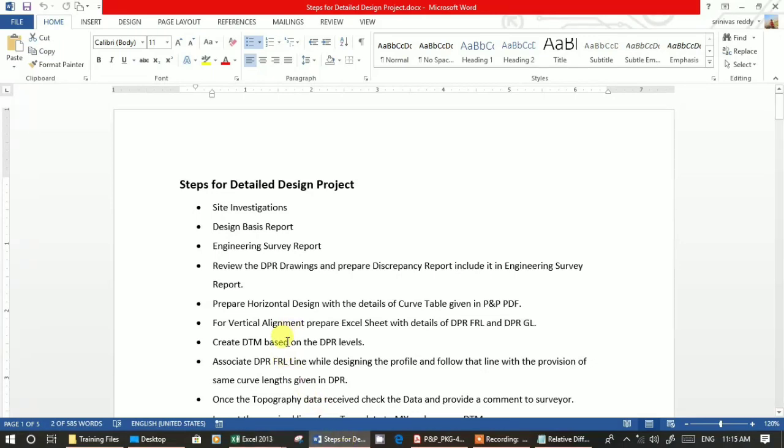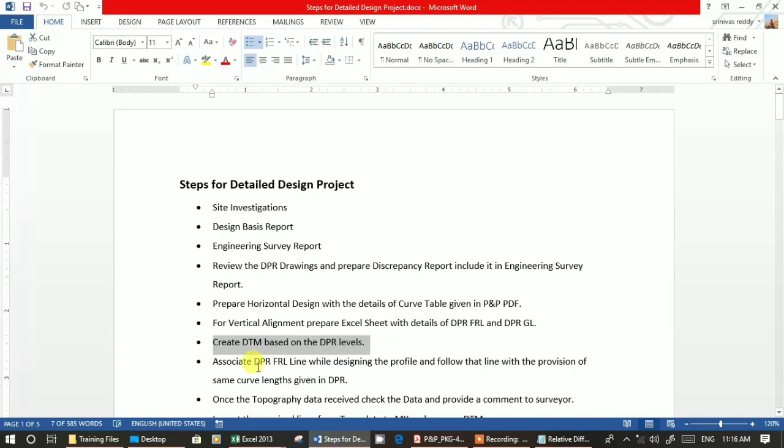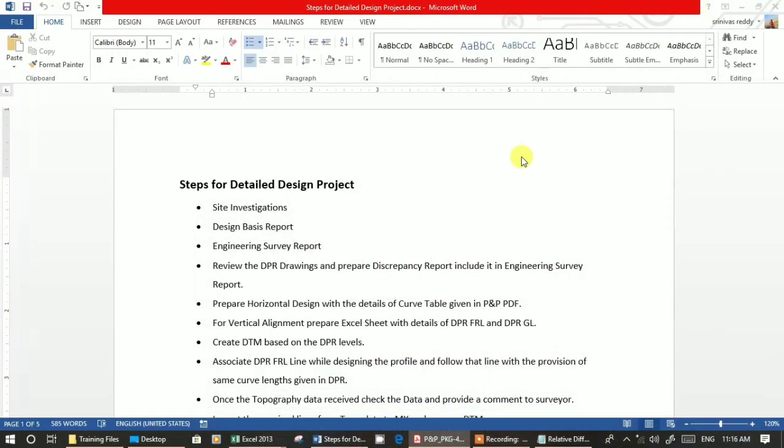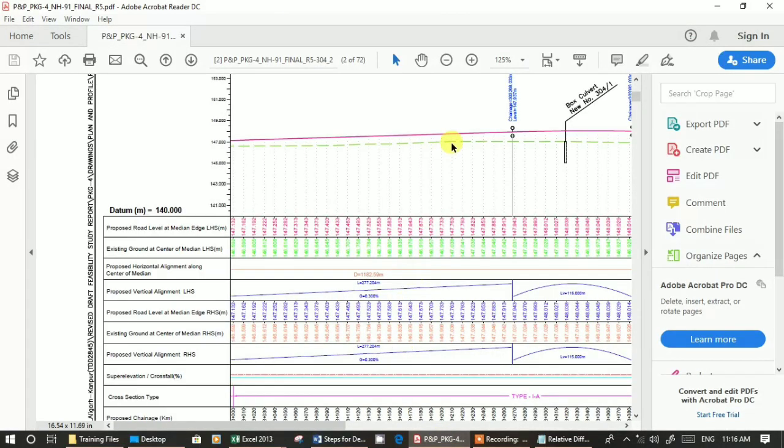These are the steps I explained. Now create a DTM based on the DPR levels with the two strings. Then after that, associate DPR FRL line while designing the profile and follow that line with the provision of same curve length given in DPR. You have the curve length here - this length of vertical curve is 115 and 115. If you associate in MX, you will get a similar line of FRL.